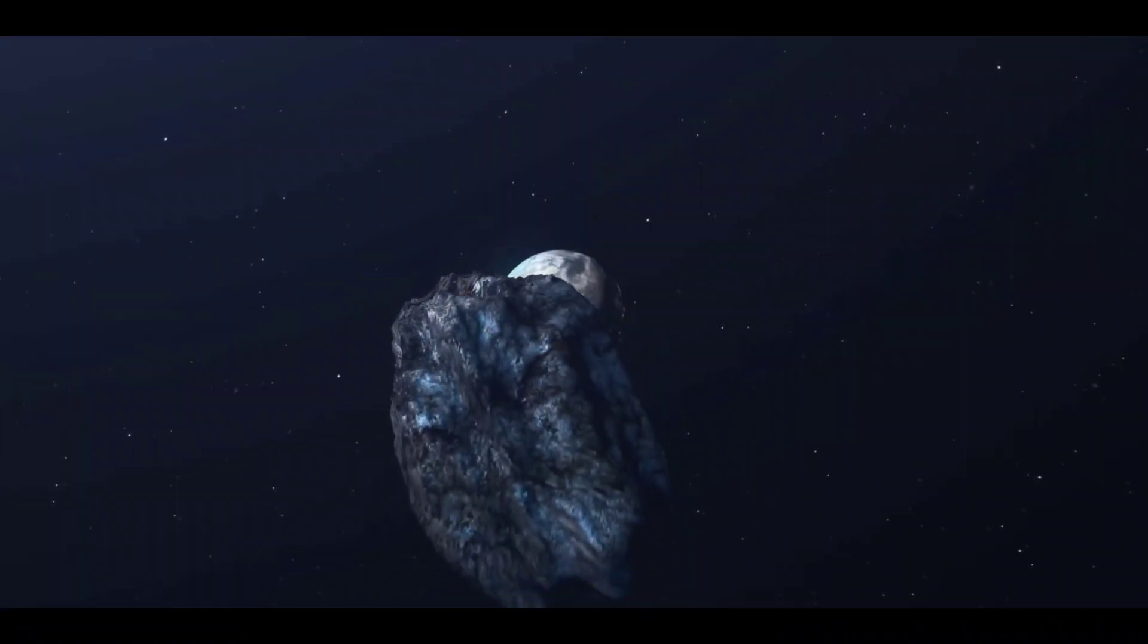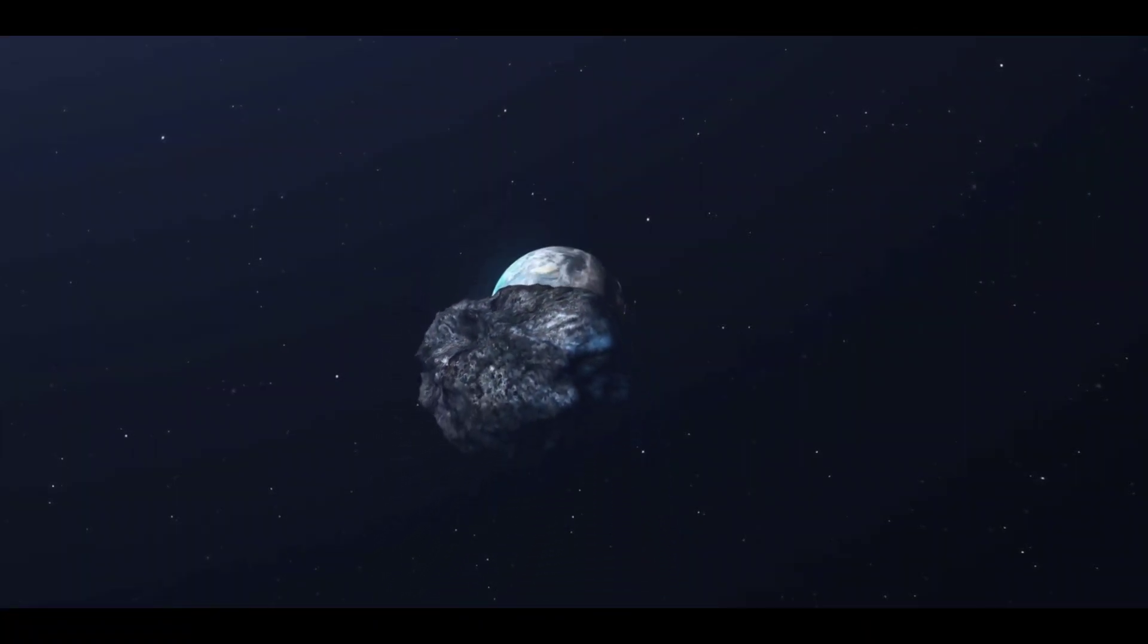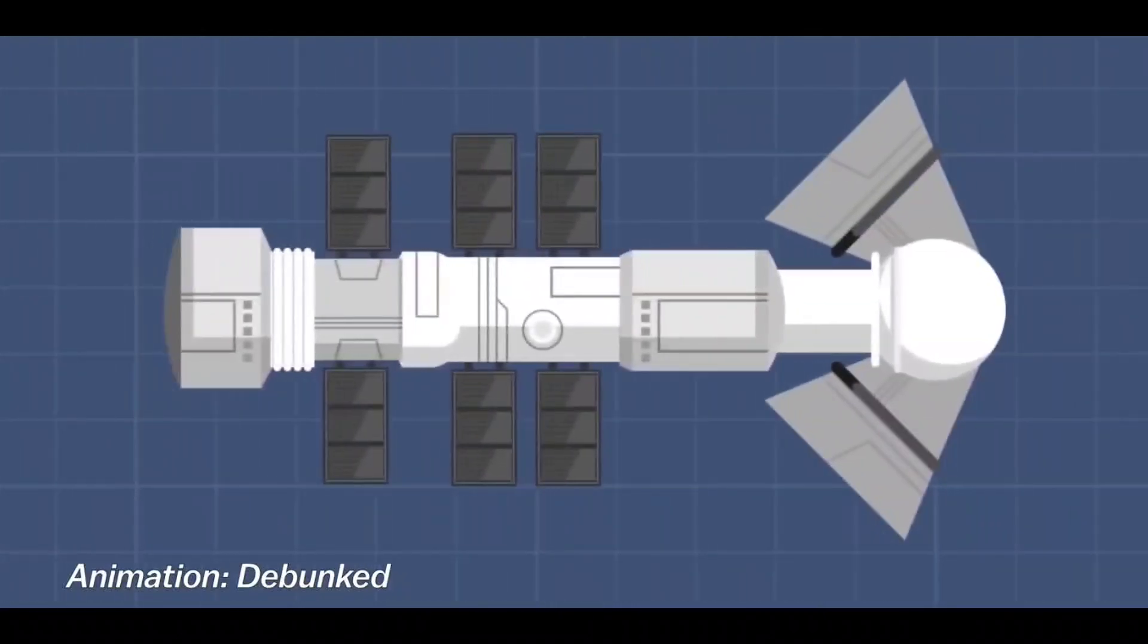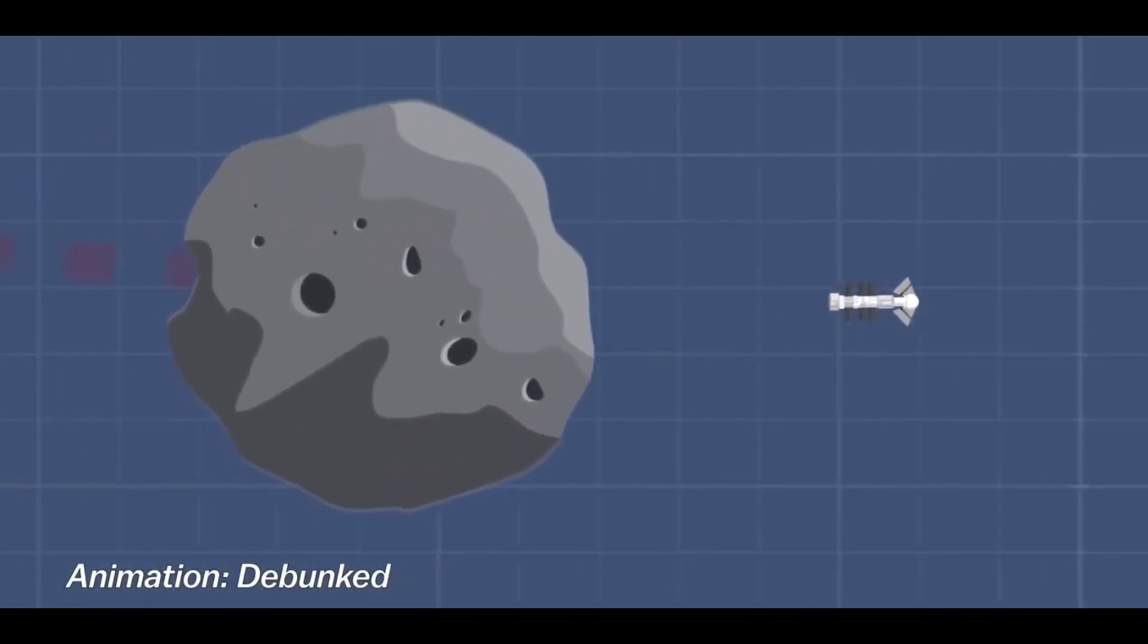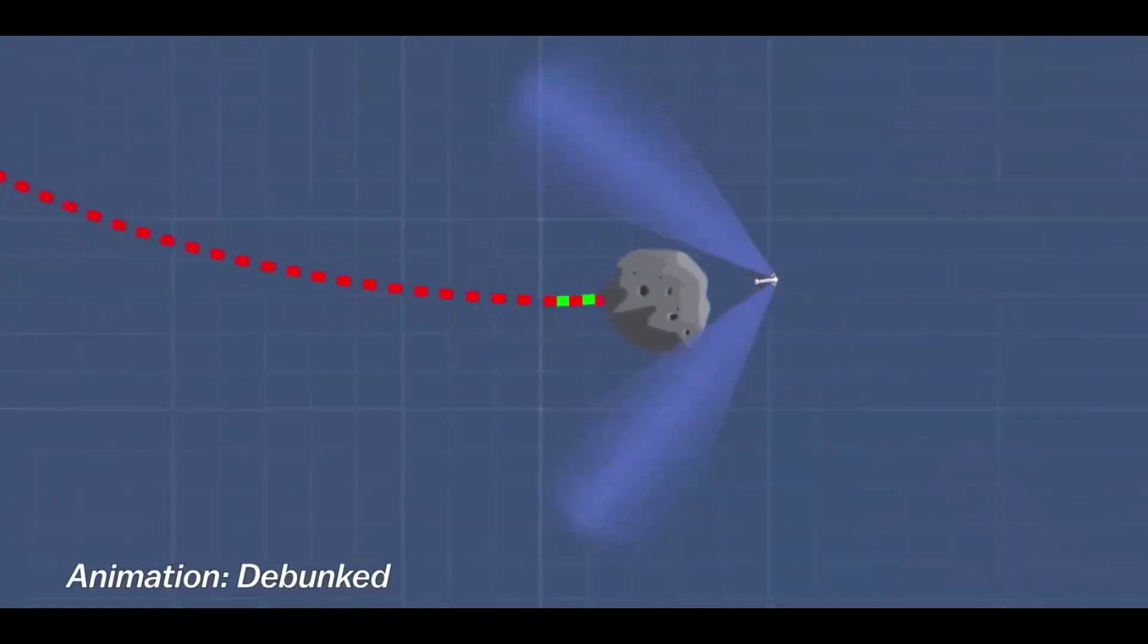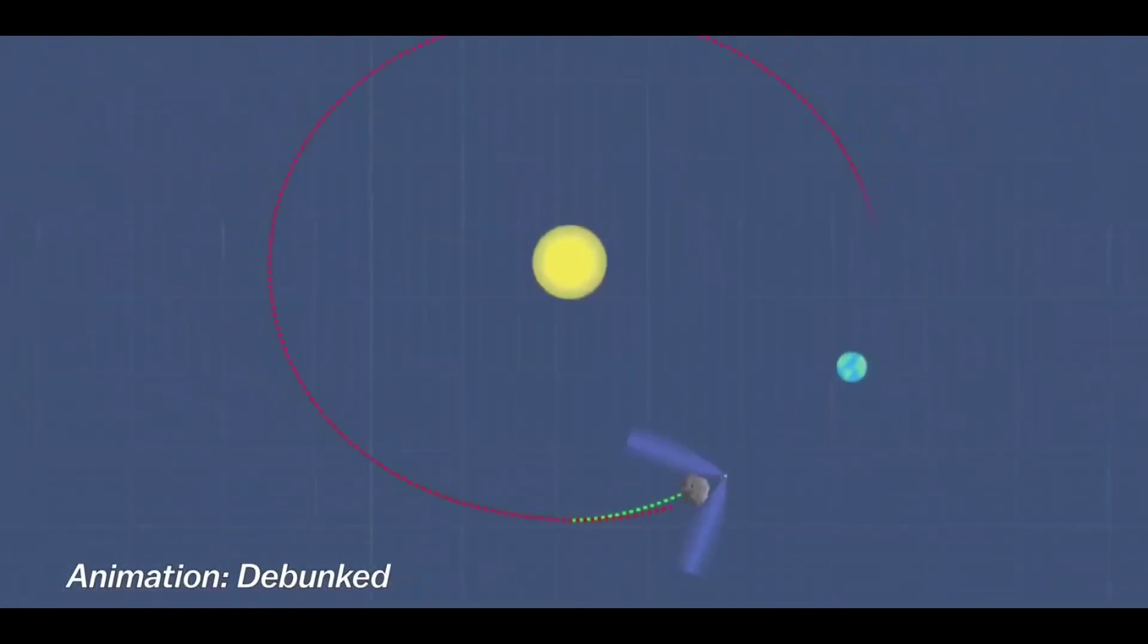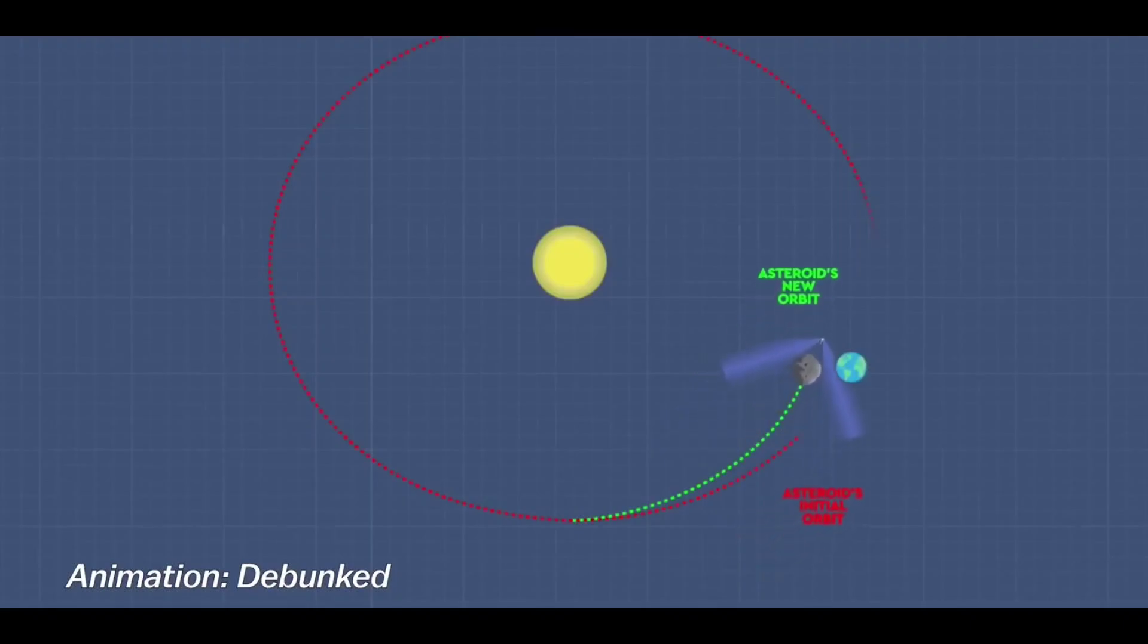This method happens slowly. It would only change the asteroid's course at a rate of millimeter or centimeter per second, so you need a lot of lead time. But should we happen to find a monster asteroid out there heading toward us with a hundred years of lead time, this could work.